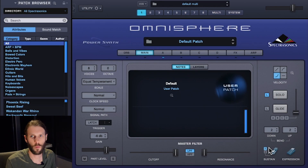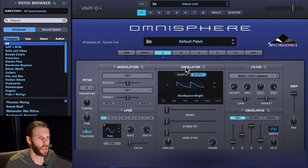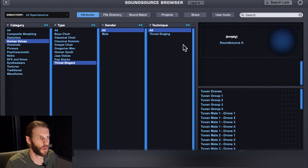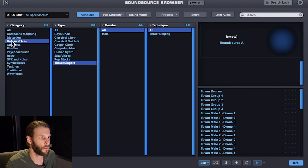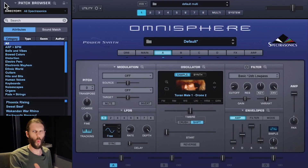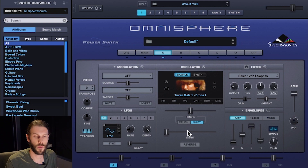Let's get started. I'm going to start by making a bass sound. First step, I have to load up my sound source. I'll go into Layer A in the oscillator section, click Sample, and open up the big sound source browser. I'll go into Human Voices, Throat Singers, and find Tube and Mail One Drone Number Two.